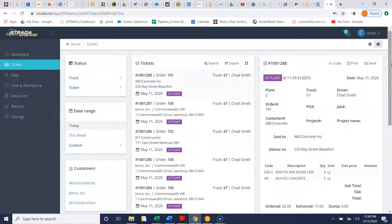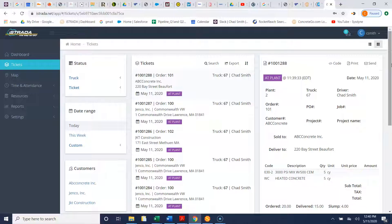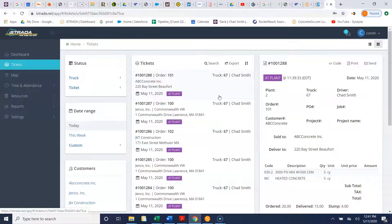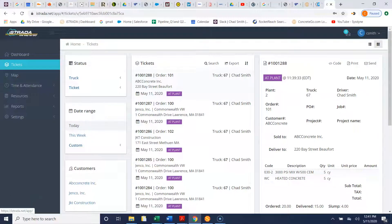And what this does is it simplifies by having to go search for the paper tickets, then scan the tickets into your desktop and then email them to the customer. So it takes out several steps there by using this and these are ways that the Astrataview portal can help simplify your current ticketing processes.